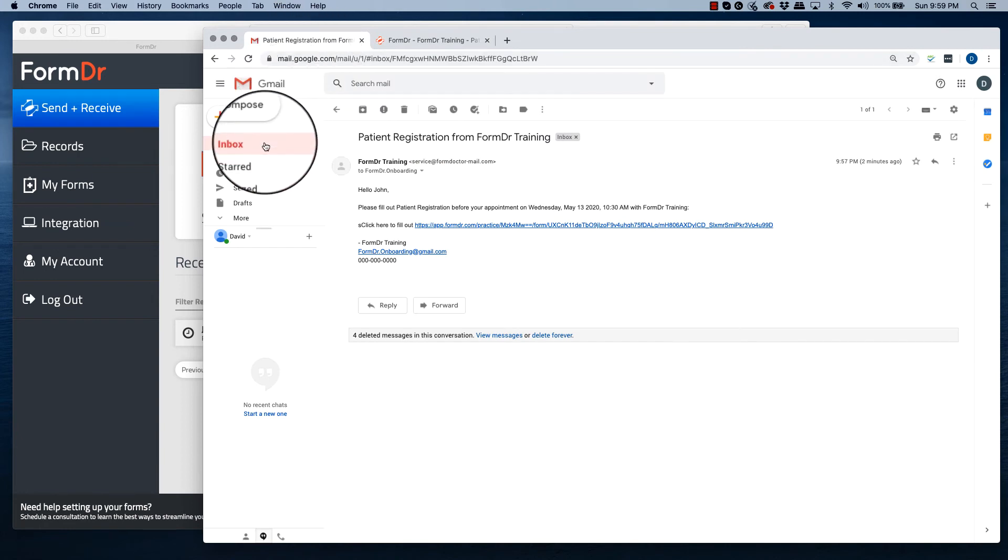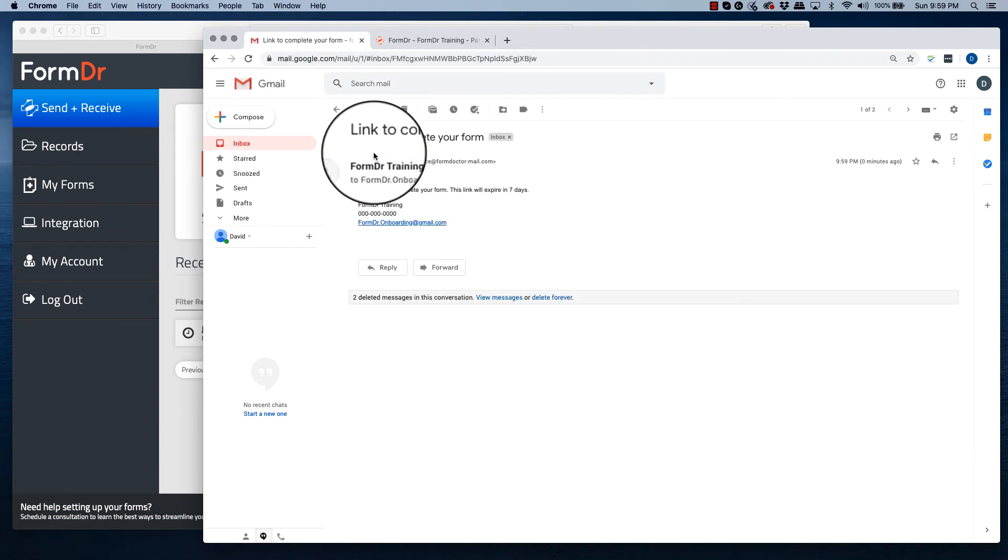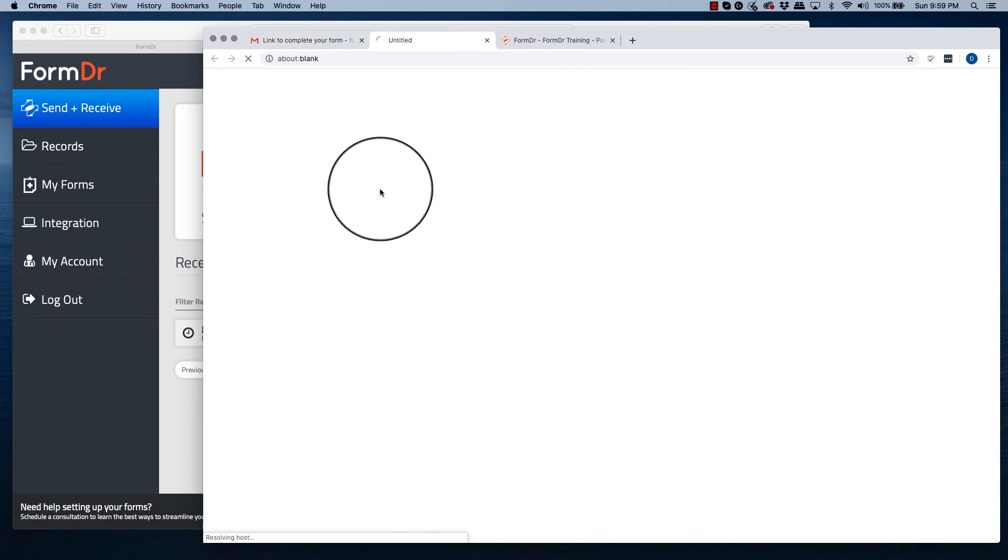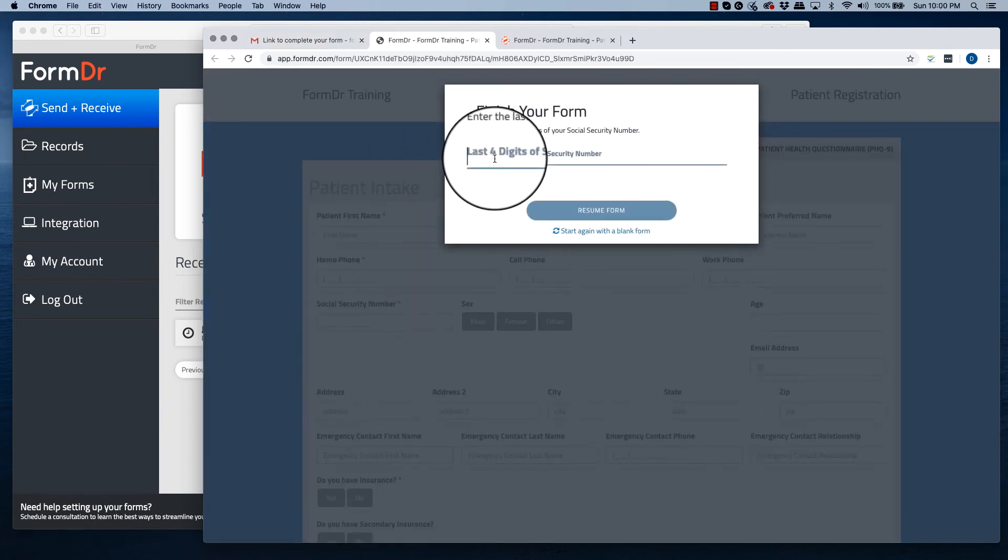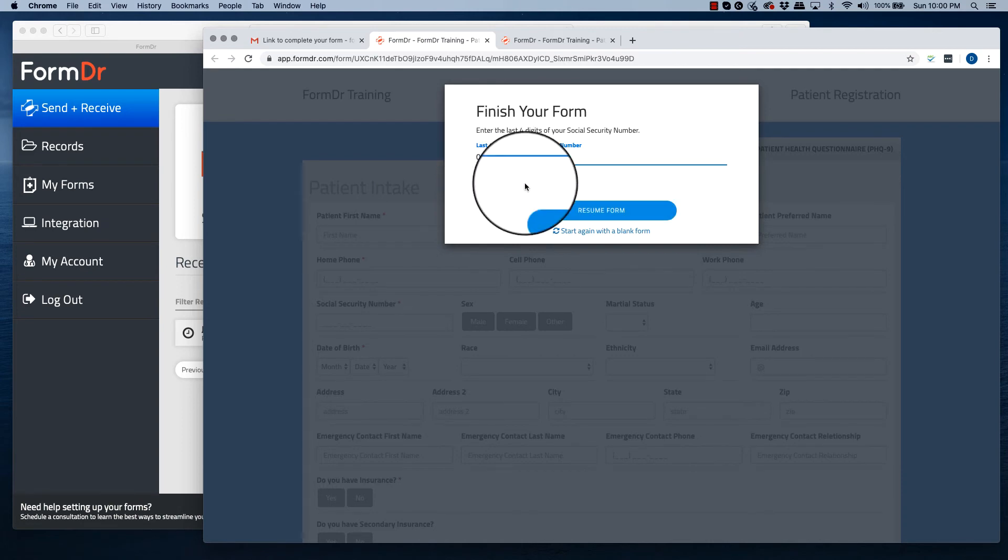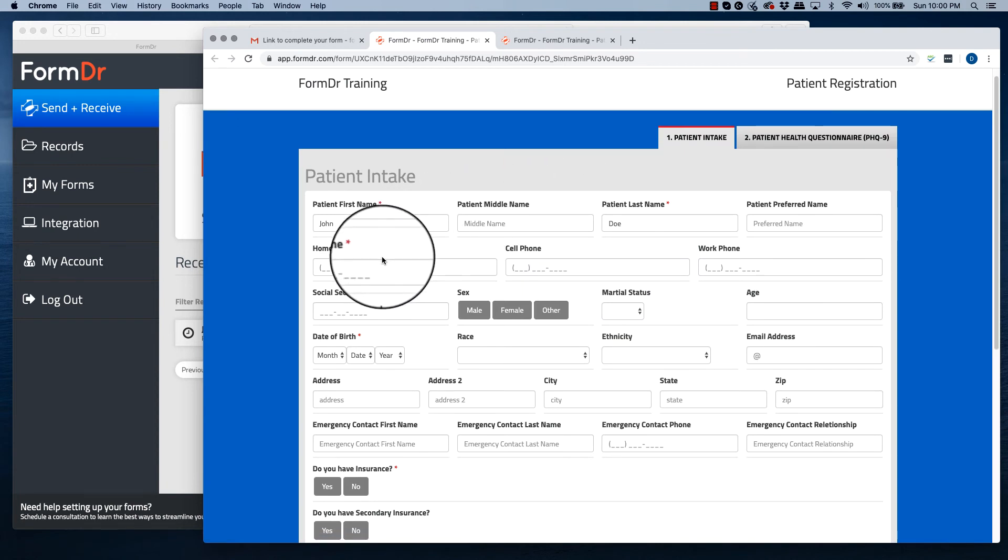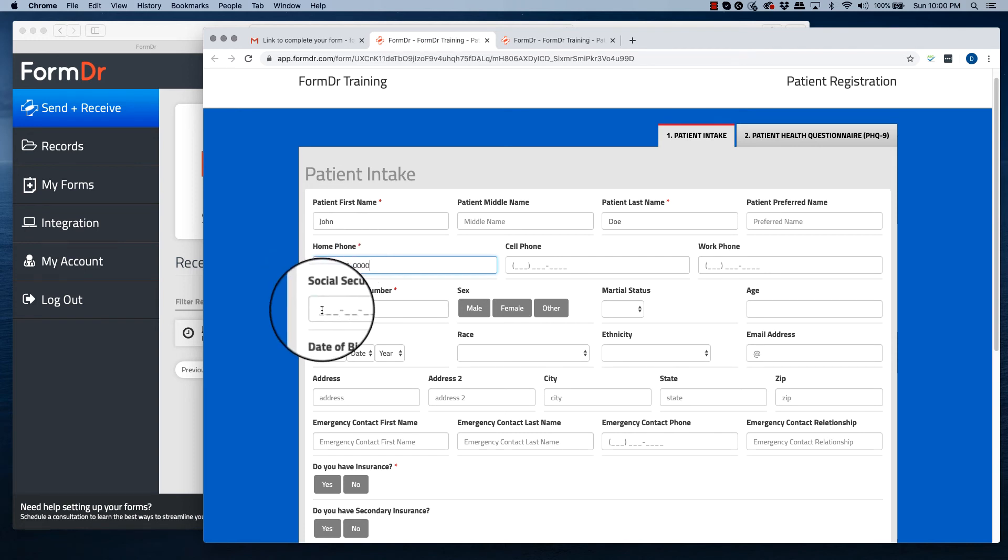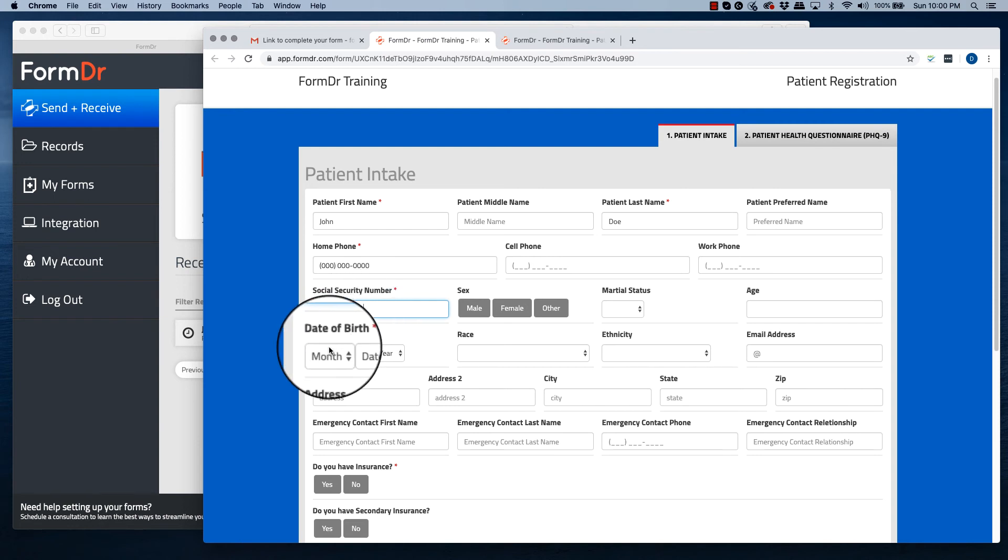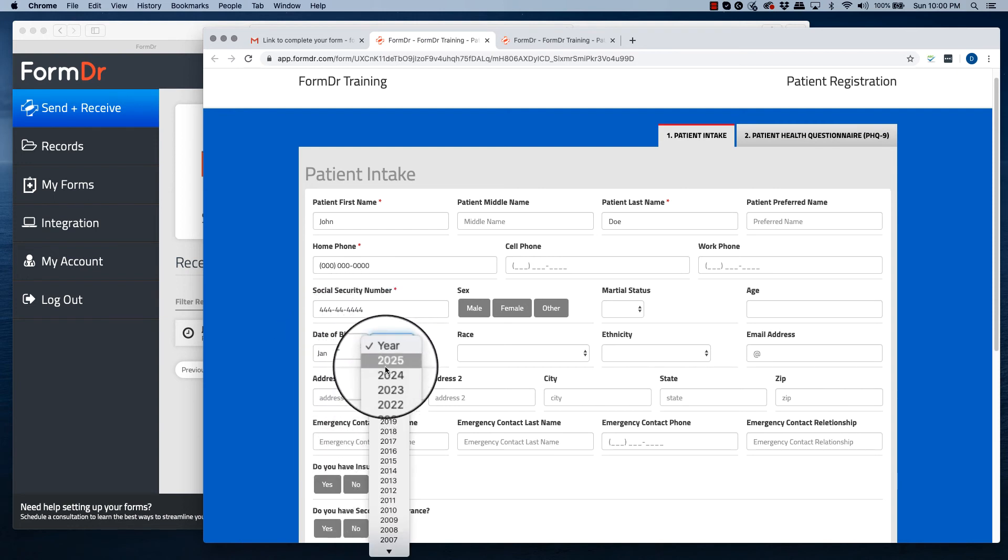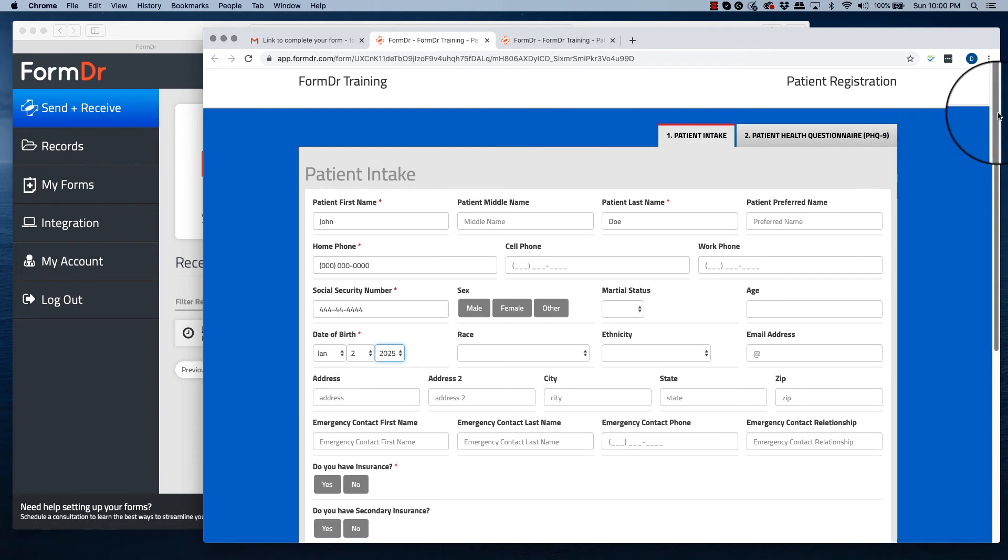Once your patient gets the email, they will click on the link to complete their form, enter the four digit password, and resume the form. From here, they will be required to complete the required information before they are able to submit the form.